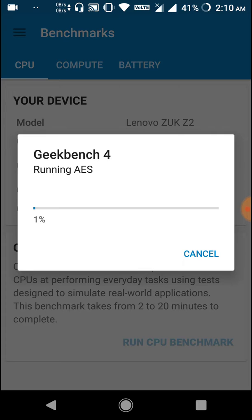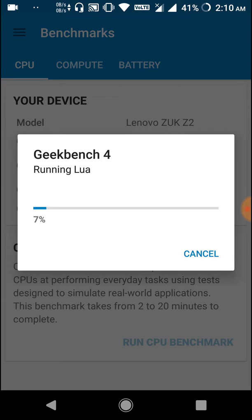I also tested Geekbench. In single-core it got around 1700-something, and multi-core benchmark of about 4560, which is pretty much a good score — pretty much the same score as a OnePlus 3.